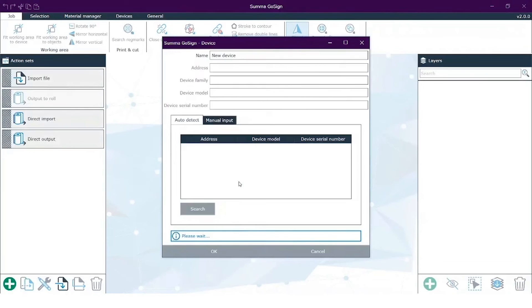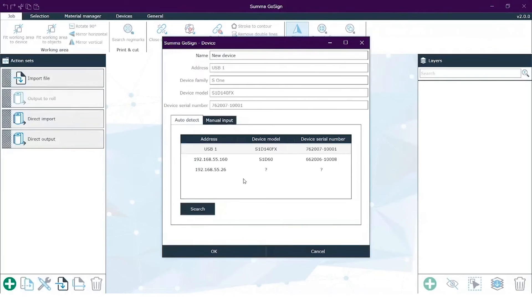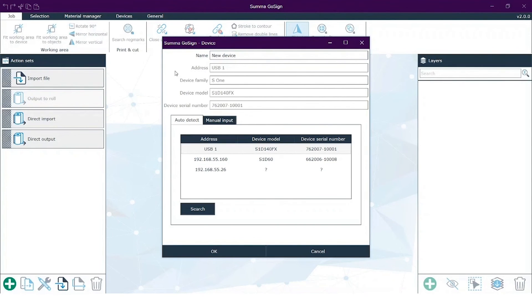My software will start, will get open, and you see immediately that we have to add a device to the software. Otherwise we won't be able to output our jobs. So you can give your device a name.